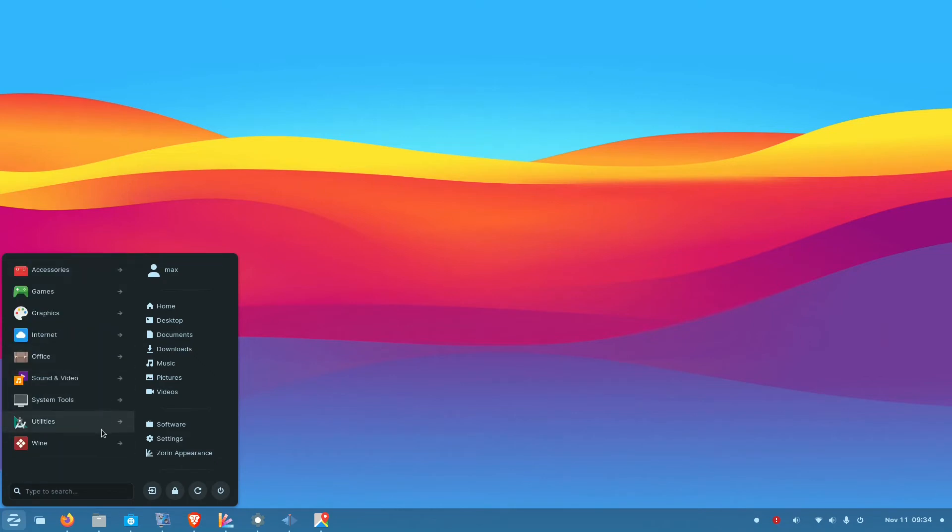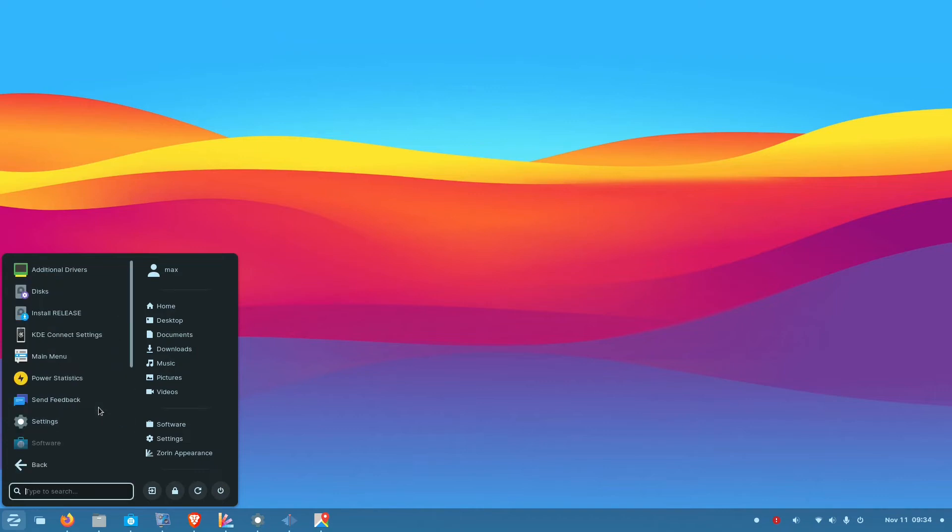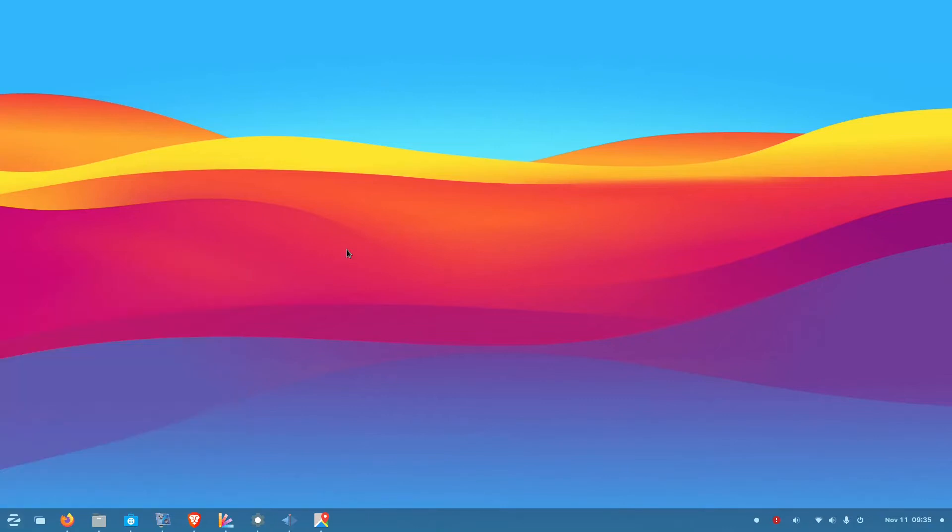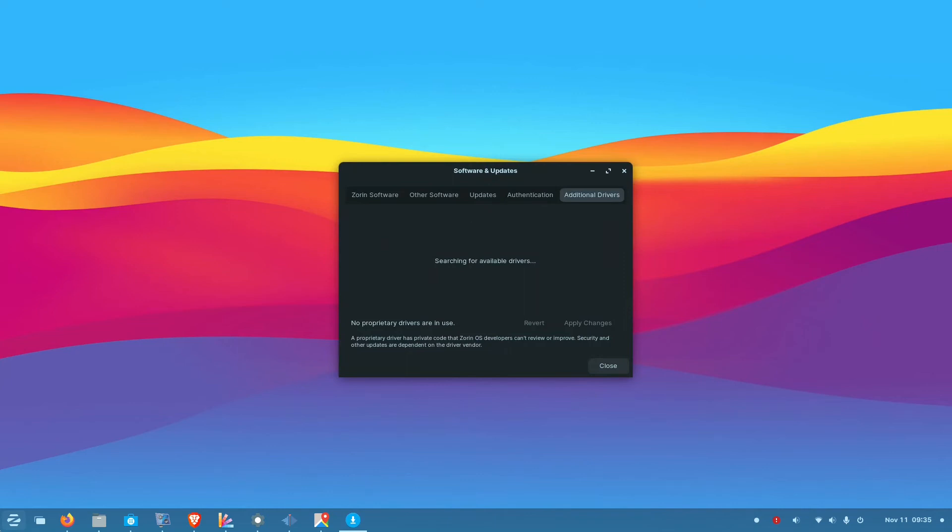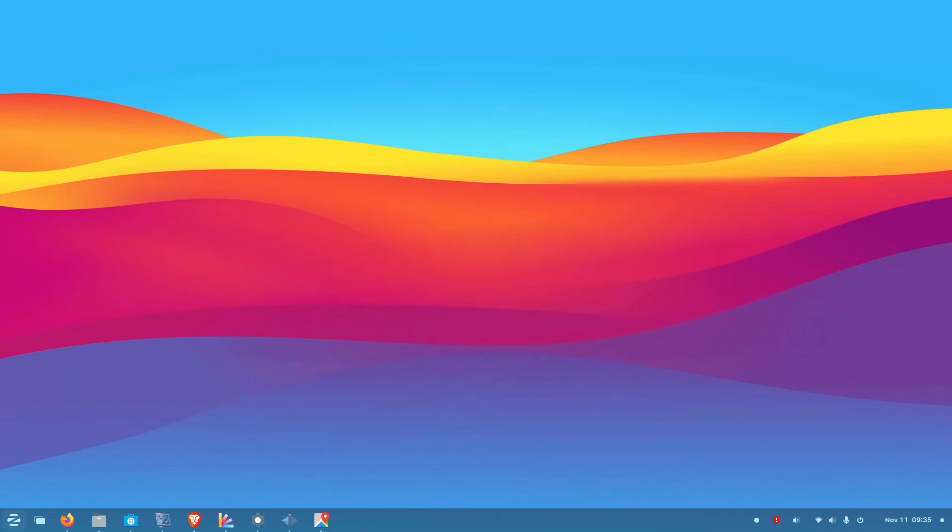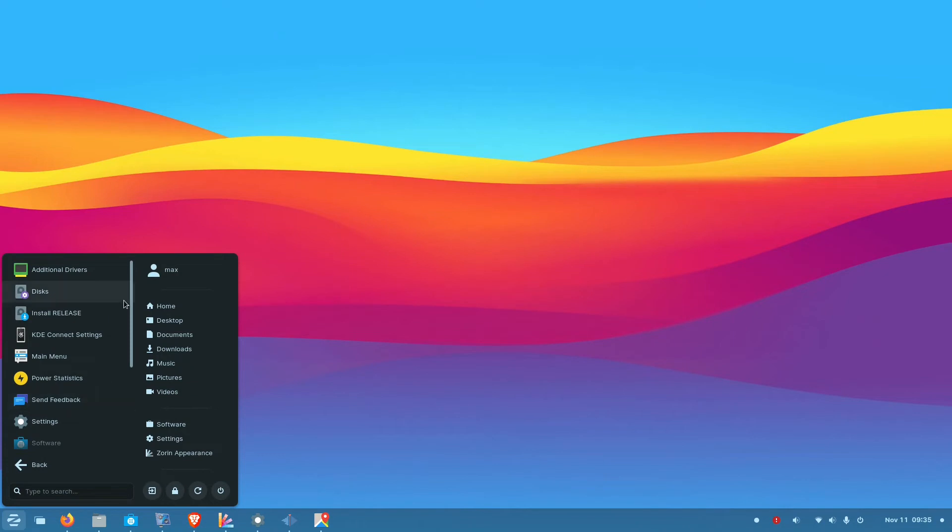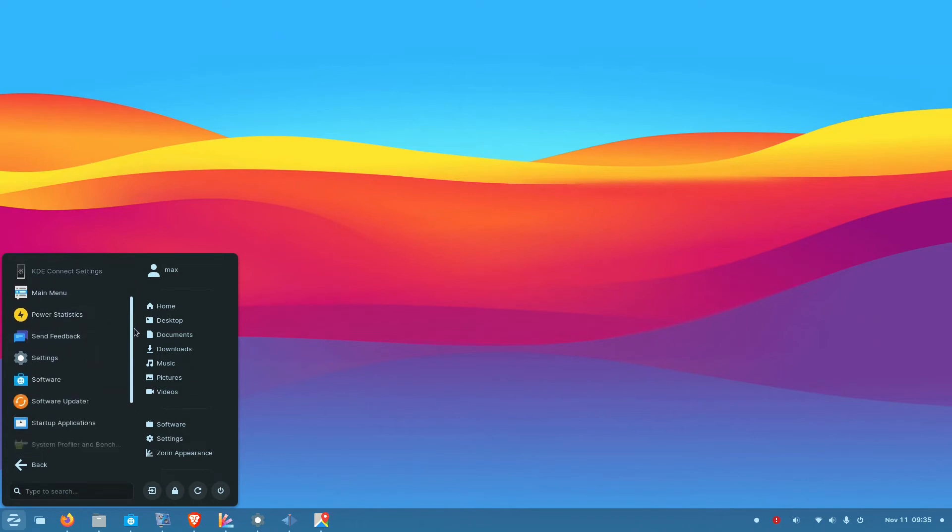So when the OS talks about being a Windows alternative you expect more. You expect some specialized applications or some new gen applications. Because almost all the applications you get nowadays, you get alternatives in Linux. They could have included some of the modern applications in it.